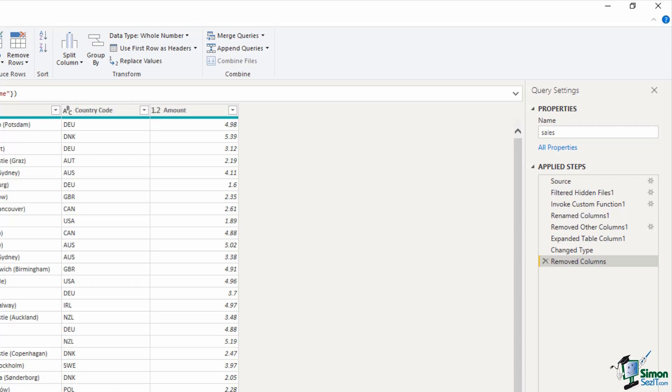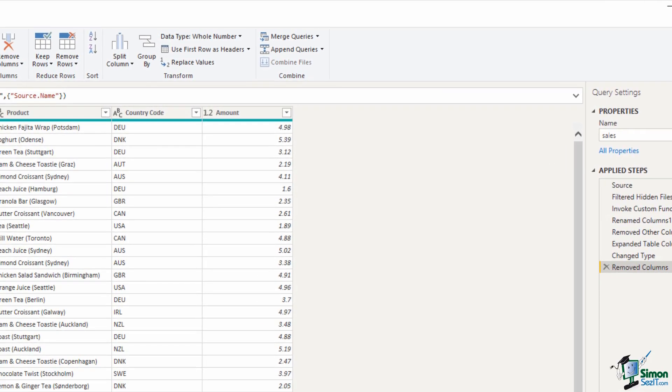If I was to make a mistake and I realized that I don't want to remove that column really I could just click on that small black x next to that step and it is removed. That is your undo button of power query.